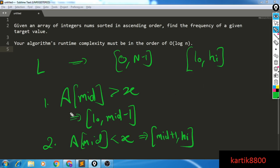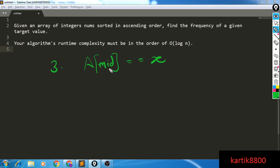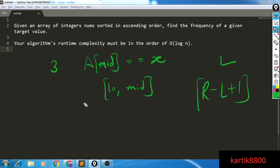Case 3 — the most important case where people make mistakes — is when a[mid] equals x. There's a possibility that mid itself is the first occurrence, meaning mid equals l, or it could be the second, third, or last occurrence. Since we can't eliminate the possibility of mid being the leftmost element, we update the search range to low, mid — giving mid a chance. Any occurrence of x to the right cannot be the leftmost since x appears at mid. That's how you find l in O(log n). Similarly find r, and print r minus l plus 1 as your answer.